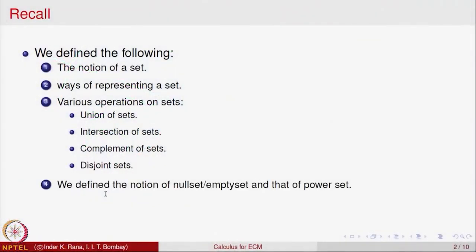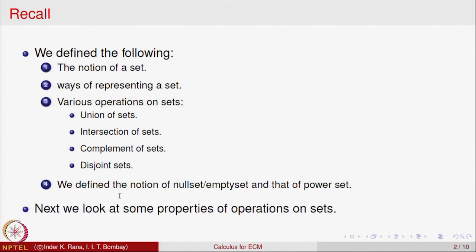Some of them we mention again: union of sets, intersection of sets, complement of a set, and the notion of disjoint sets. Let us look at some of the things that we did not do last time. These are called operations on sets — given sets, you can generate more sets out of them by various operations.